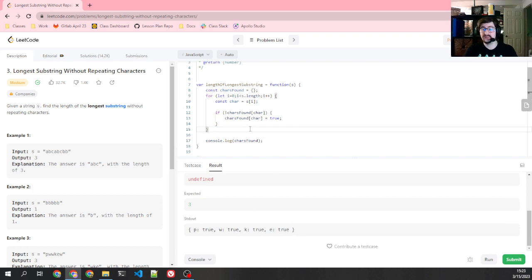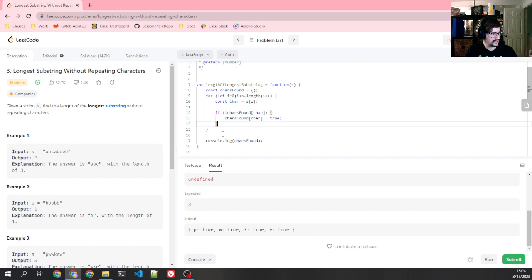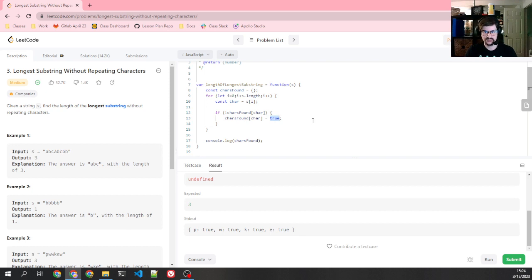That's not super helpful at this point, because once I get out of this loop, this is all the information I'm going to have to figure out how to get that substring. Not the most amazing thing ever. So what might be more useful is to determine what position we found these characters at.